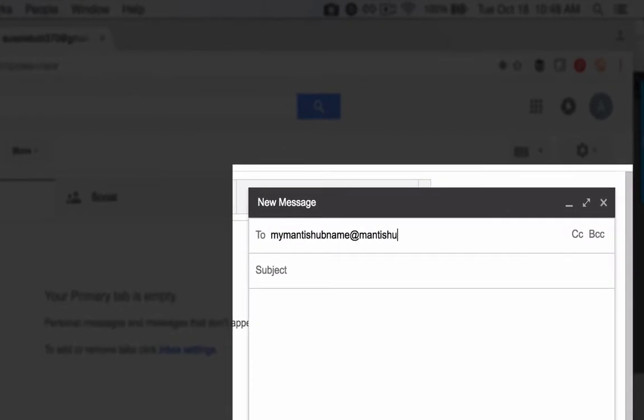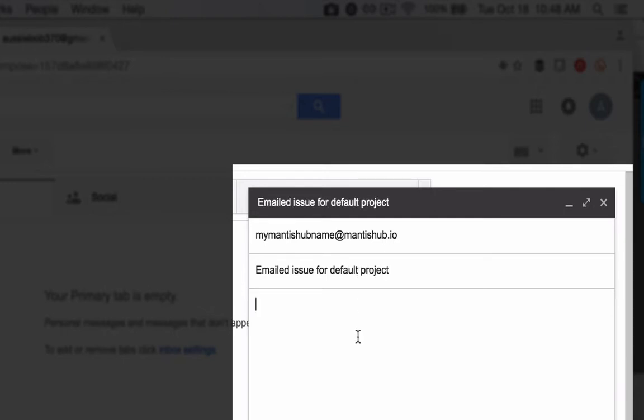Now your customers can email your Mantis Hub address. This will be your Mantis Hub name at mantishub.io. The default project is where this issue is going to end up.